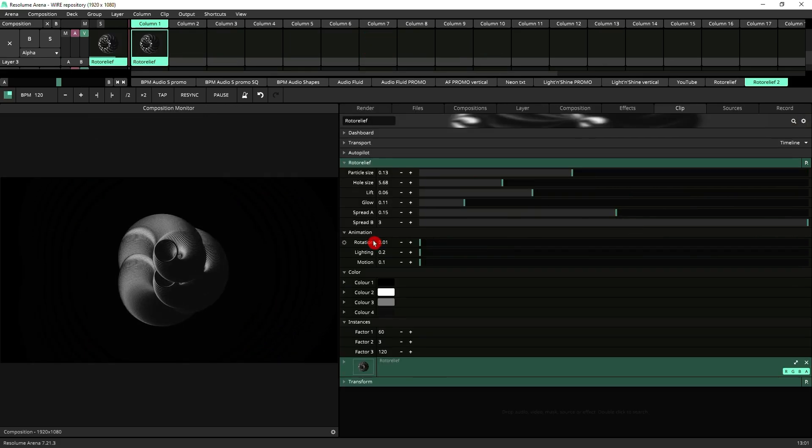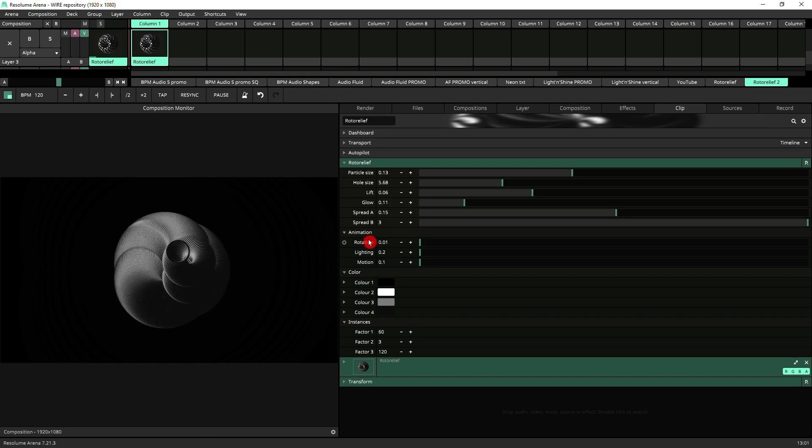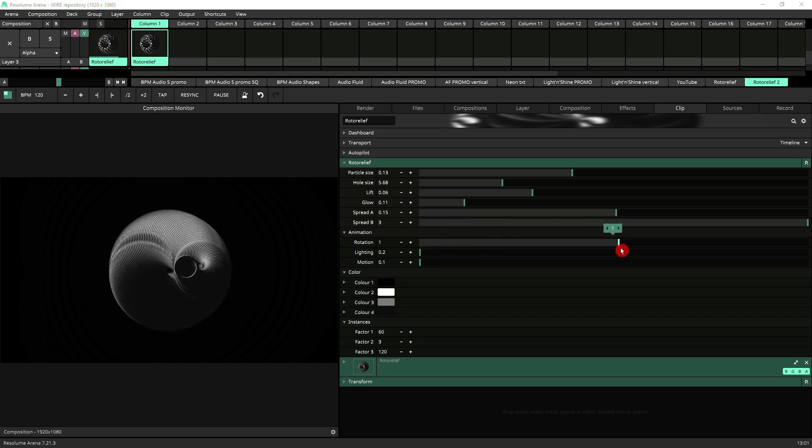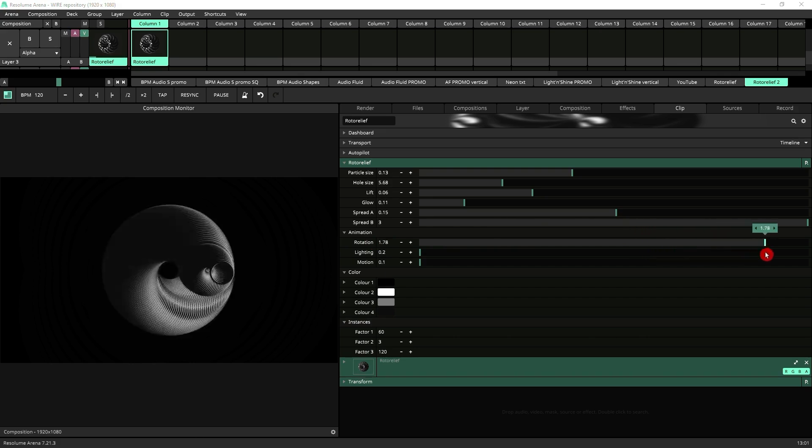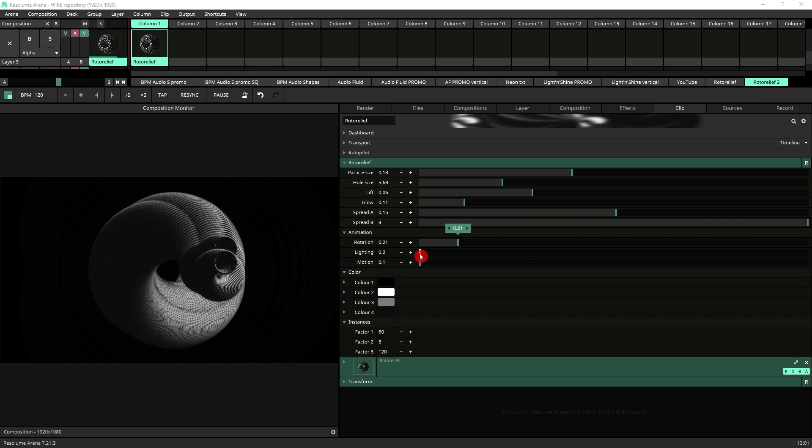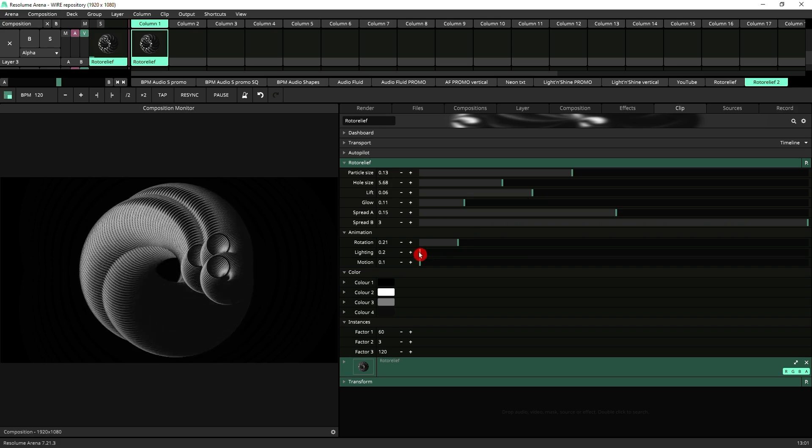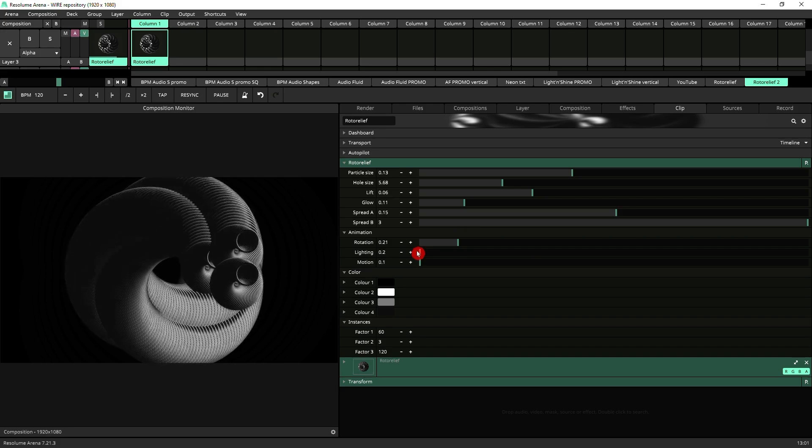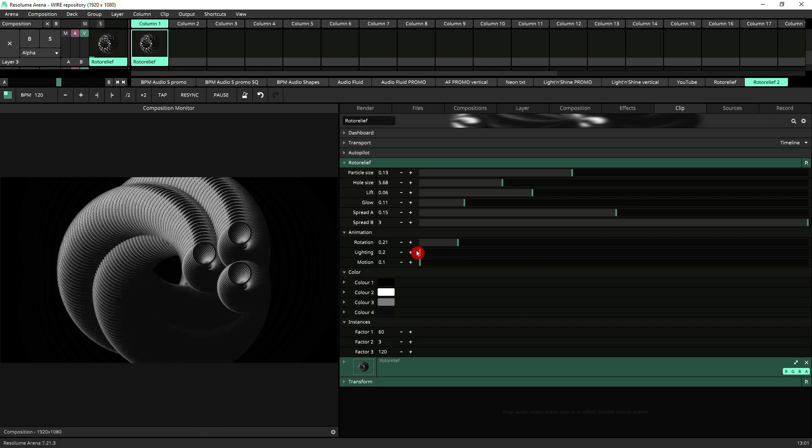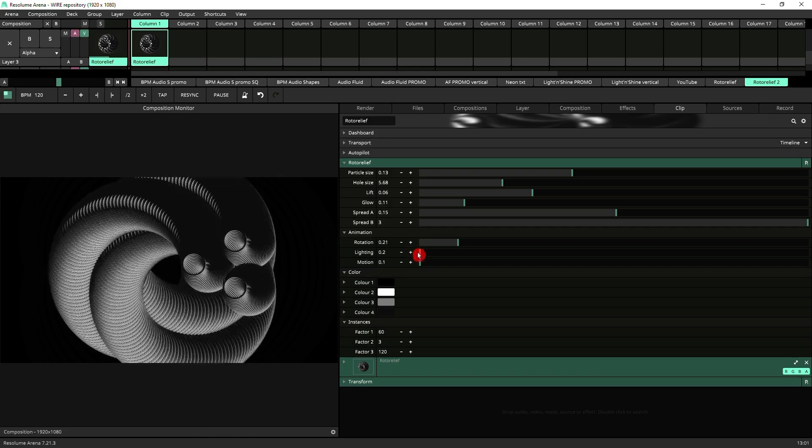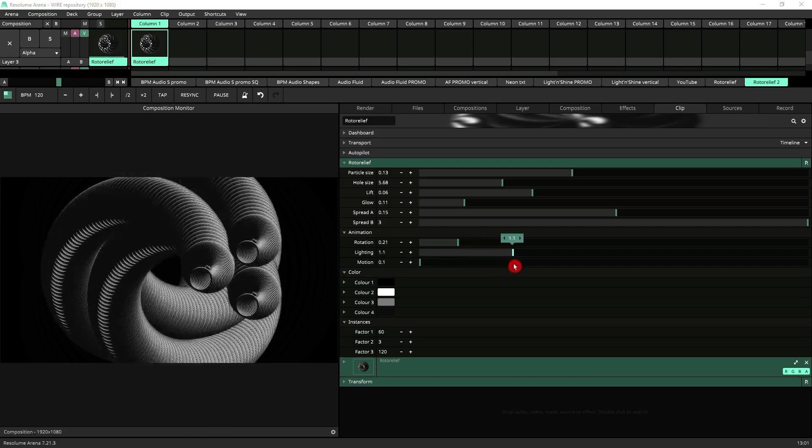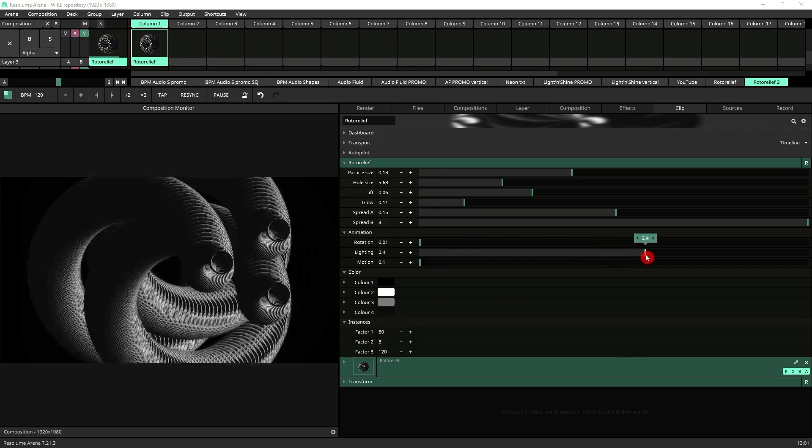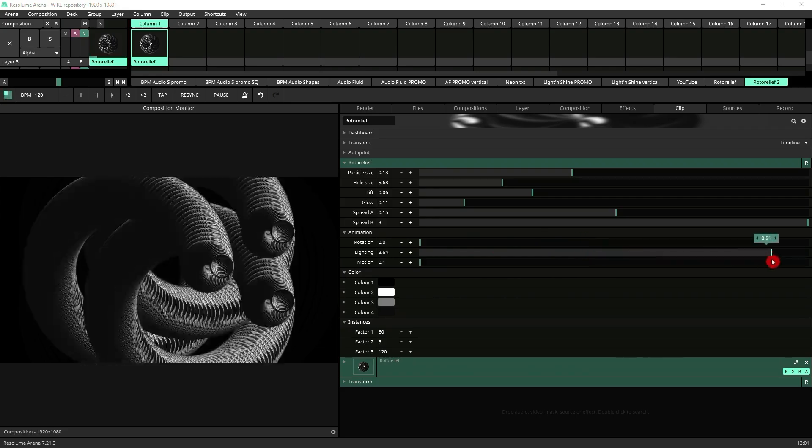Then we've got the animation settings which relate to the motion that you can see happening. You can increase the rotation, the lighting which is similar to the rotation but it's independent from it. So you can have the lighting rotating through the shapes at one speed and the overall rotation of the elements at a completely different speed. This is really good for achieving strobe-like effects.